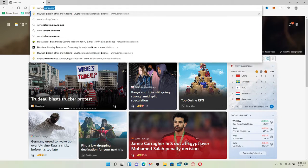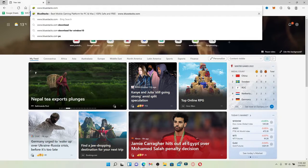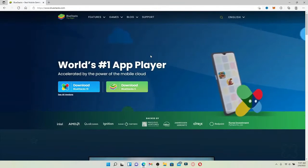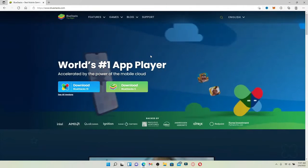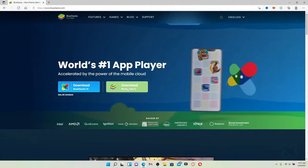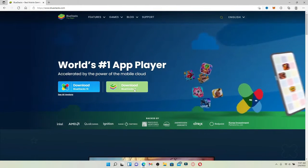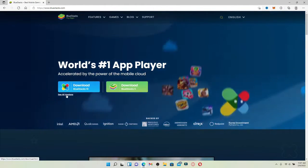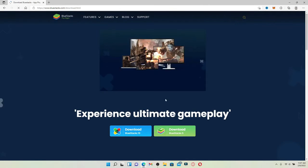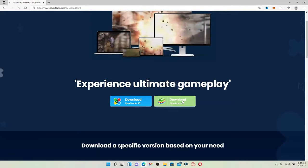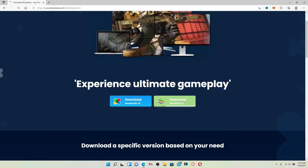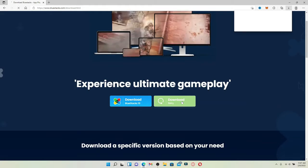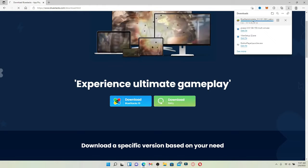You'll end up in the official web page of Bluestacks which looks like this. Click on the Download Bluestacks 5 button in green. You can also check all of the versions of the Bluestacks Android emulator. Once you click on the green button, it will download Bluestacks 5 for your PC.